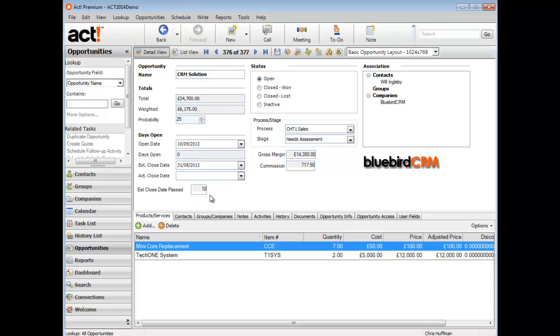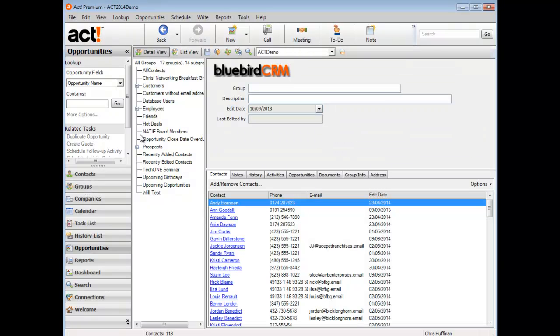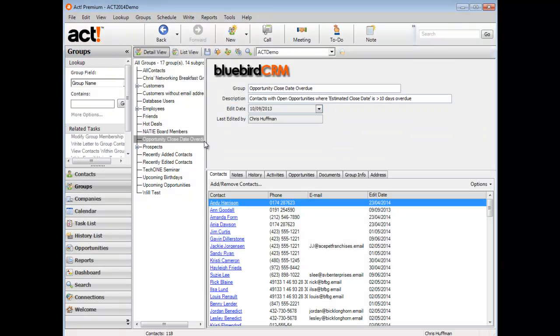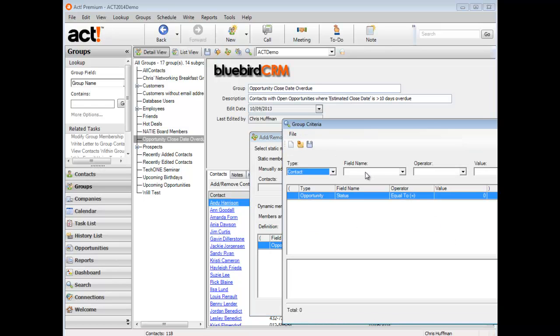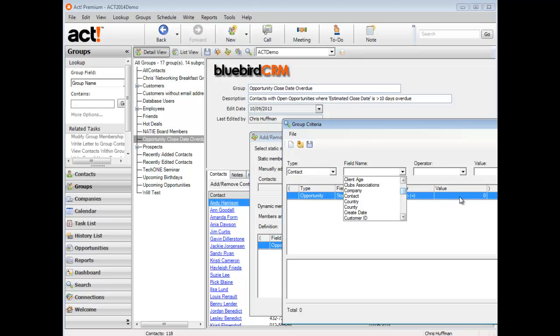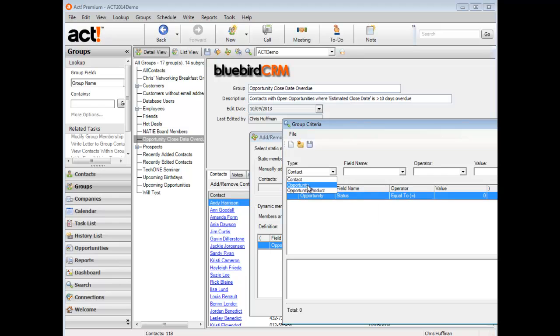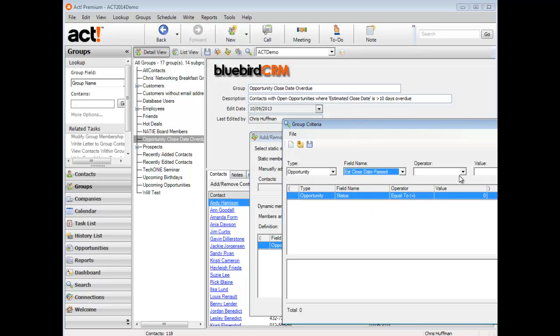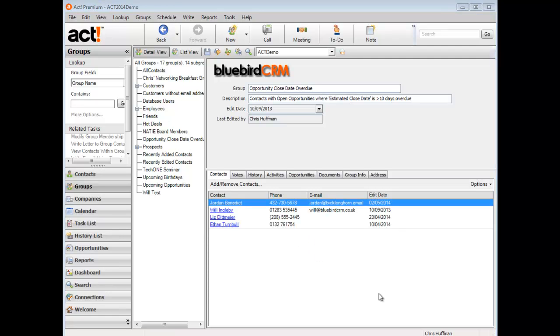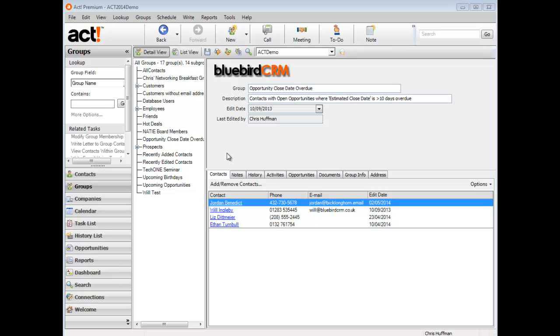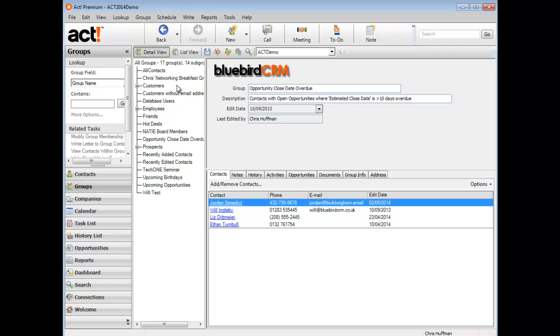You can see now this particular opportunity is 10 days past its due date. What can I do with that? I could monitor that field with a dynamic group or with a smart task. For example, I created a group called opportunity close date overdue. I could set up a membership for a group to say include any opportunities where the status is open but the estimated close date past value is greater than 10 days. I've then automatically got a list of the contacts within the system for whom we have opportunities where the estimated close date is more than 10 days overdue. I can monitor this manually or use smart tasks to send a notification internally by email or schedule an activity or send an email to the client. That's the new calculated fields feature in Act 16.